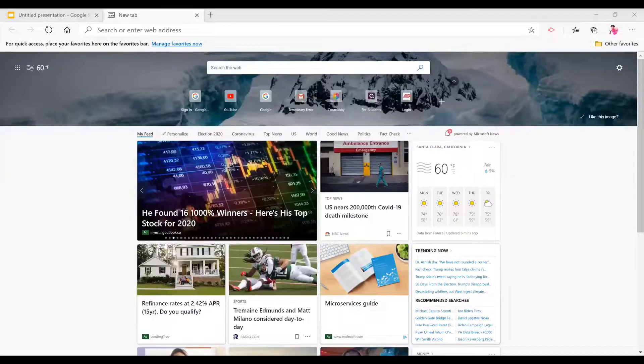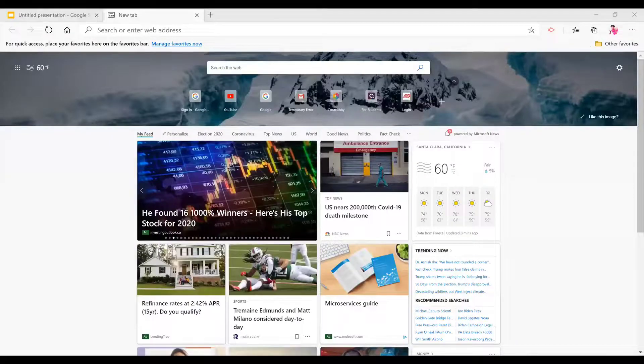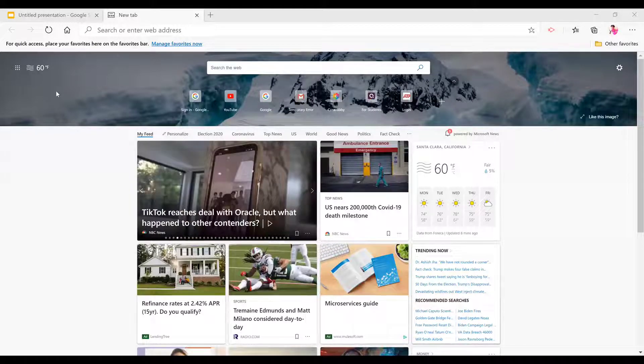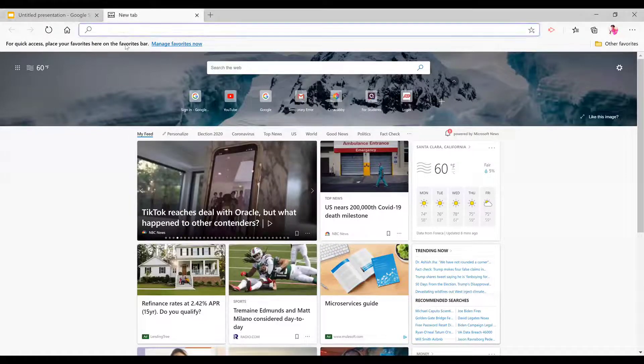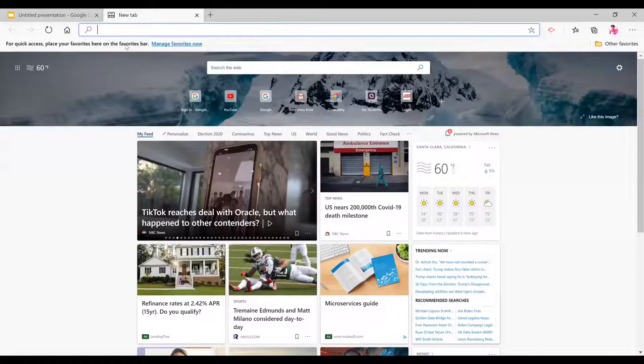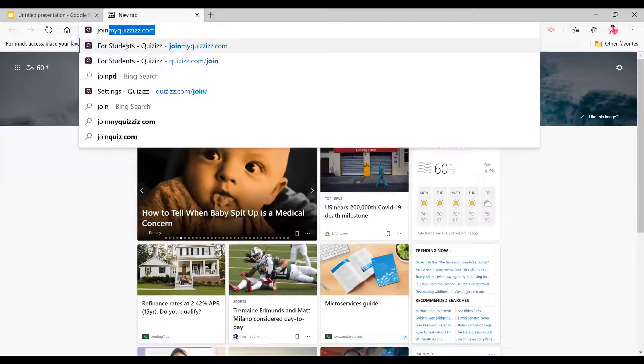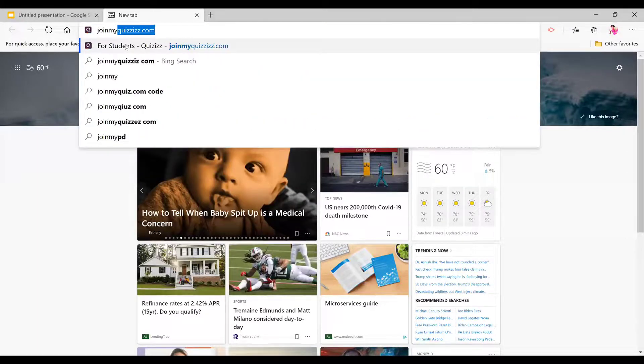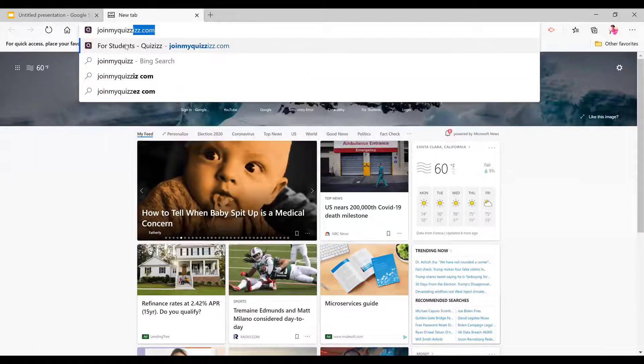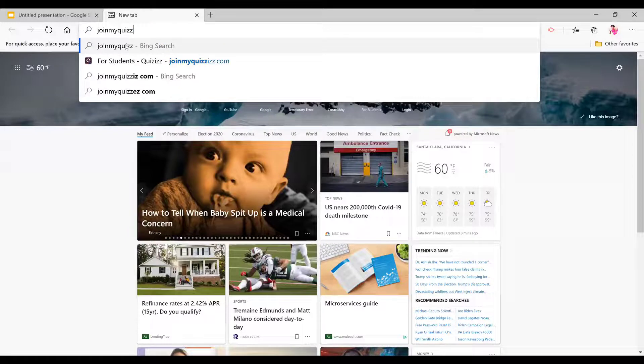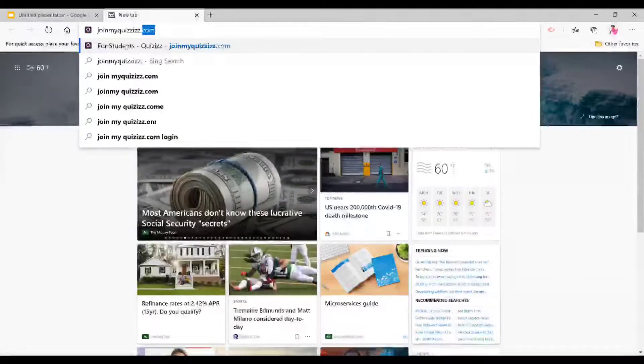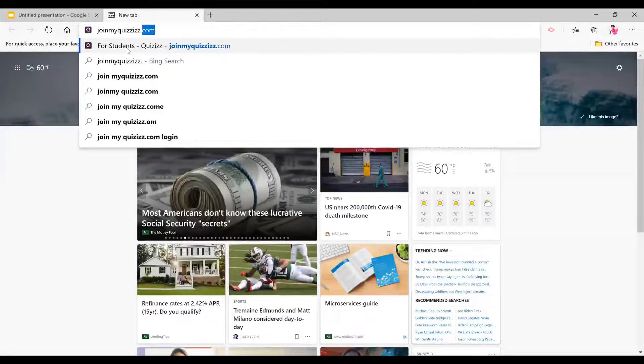Now I'm going to show you how to get to Quizizz. So you go to joinmyquizizz.com